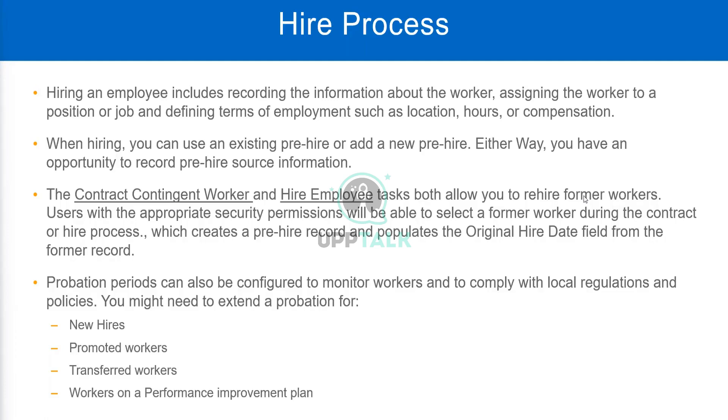Now, not everybody will be able to contract a contingent worker or a hired employee for a former worker. So to rehire former workers, there are sometimes some legal implications. Okay, so only we will rehire former workers. I mean, not everybody can do it. Only some specialized people.